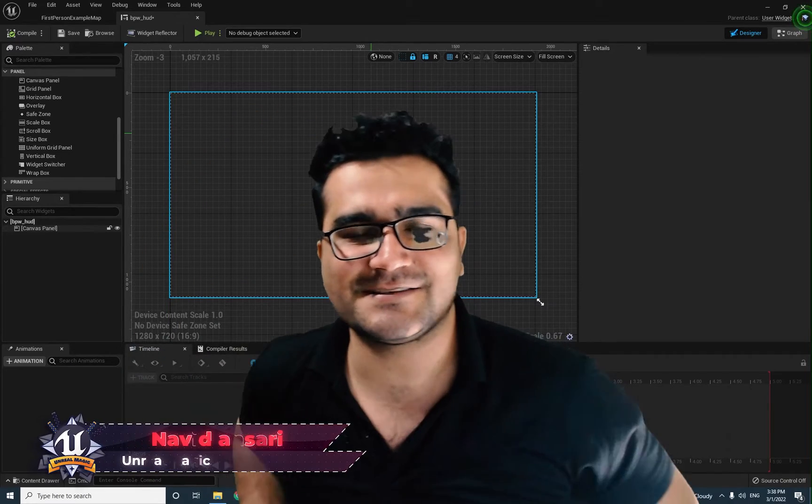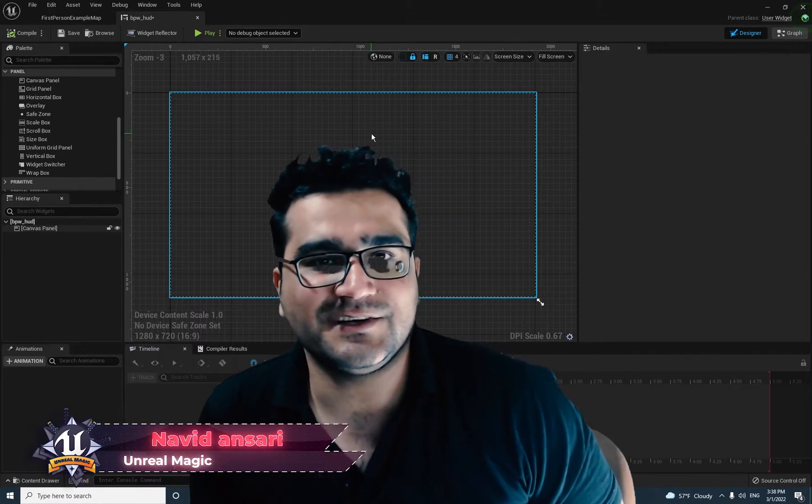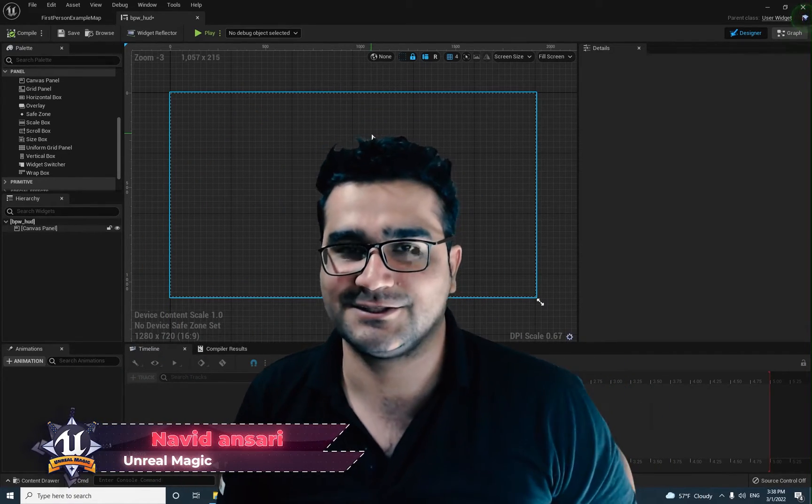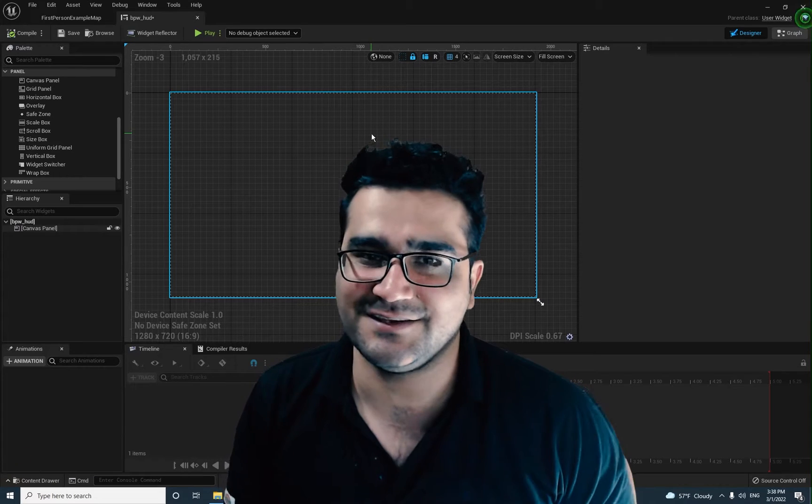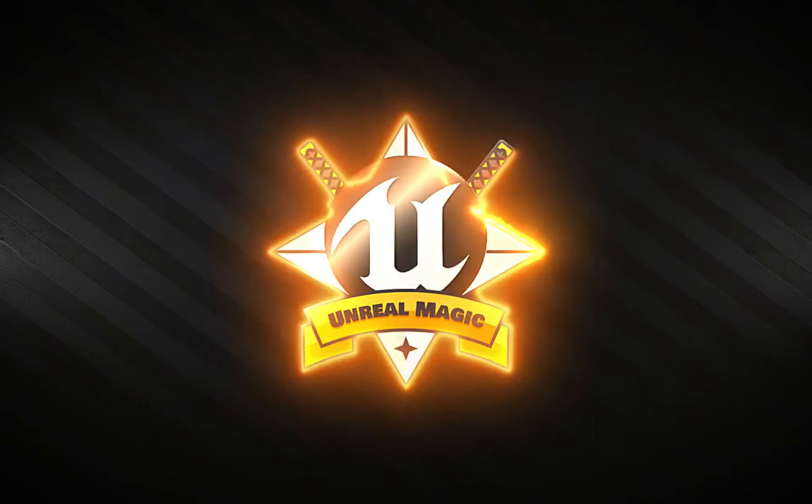Hi, I'm Navid Ansari and in this video I'm going to talk about uniform grid panel and grid panel in detail. So without any further ado, let's begin.